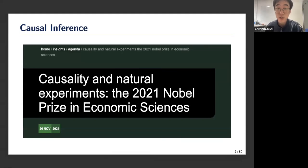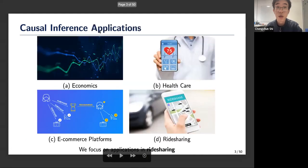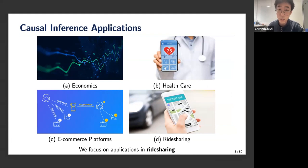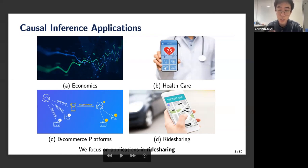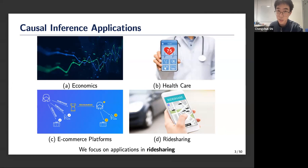To be honest, I'm not an expert in causal inference, but I do know that causal inference is very popular nowadays and becoming more so. Just as a warm up — everyone in this seminar knows that last year's Nobel Prize in Economics was awarded to Guido, David, and Joshua for their excellent work on causality and natural experiments. Causal inference has been widely applied in economics, healthcare, e-commerce platforms such as Amazon, and also in ride-sharing.